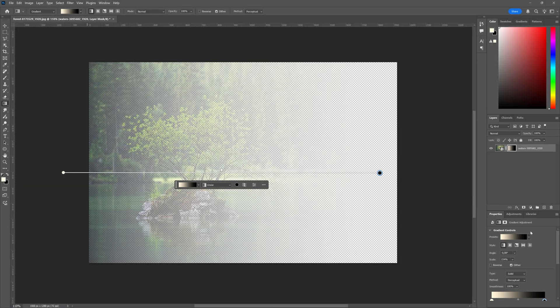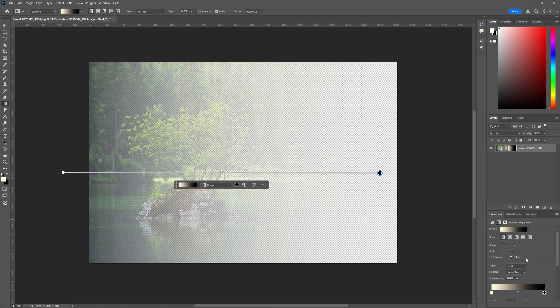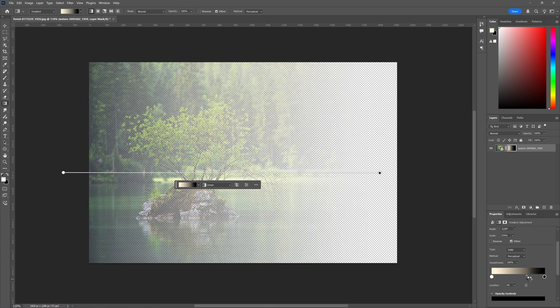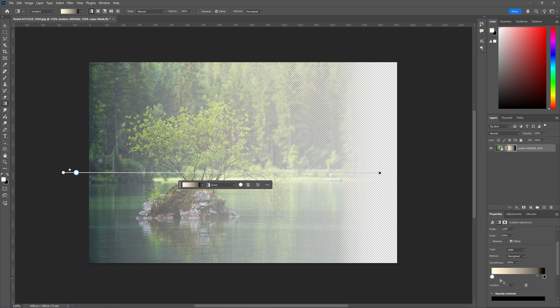in the properties window you have your gradient controls which you also have on top here. But here you can adjust your gradient as you can see. You can drag this one to even out the white and black.